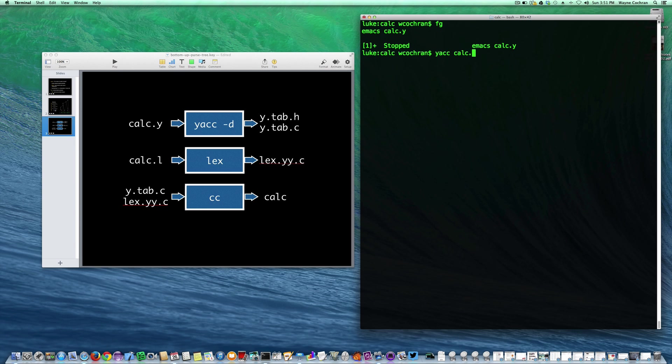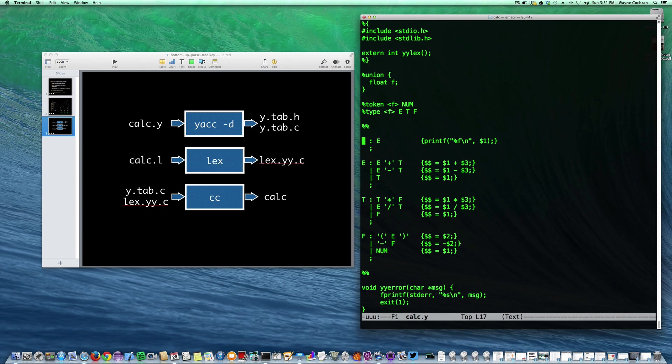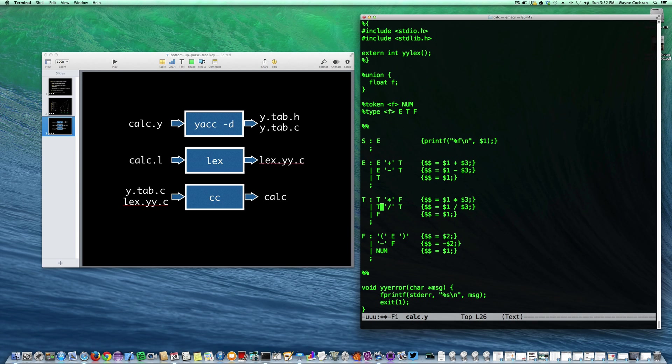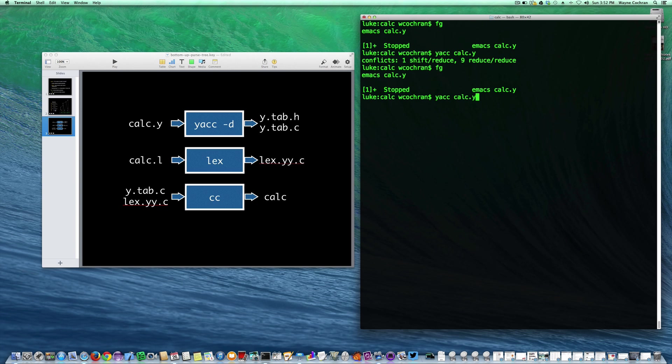You'll notice something here that we get some conflicts. There's some errors with our grammar, shift-reduce and reduce-reduce conflicts, which we'll talk about in great detail later in the course. But it really comes to the fact that I made a mistake in my grammar. Here where I should have used a T instead of an F. I'm going to go ahead and fix that.